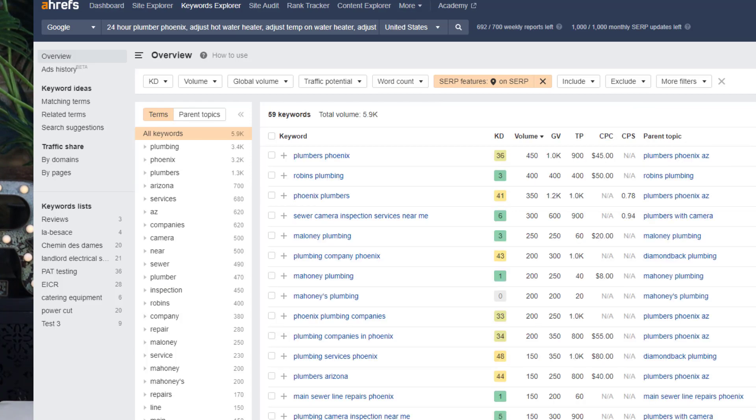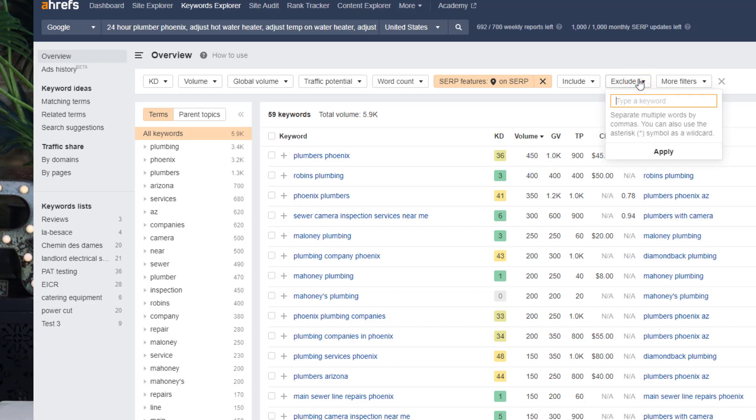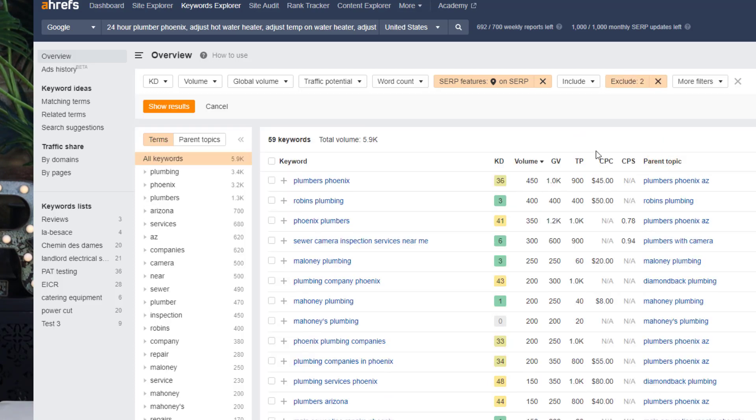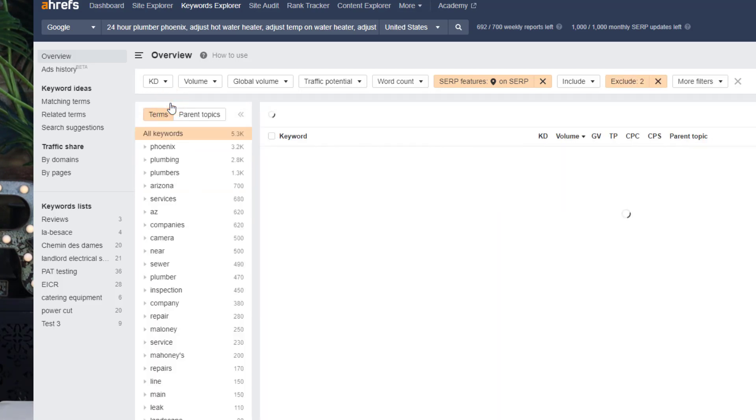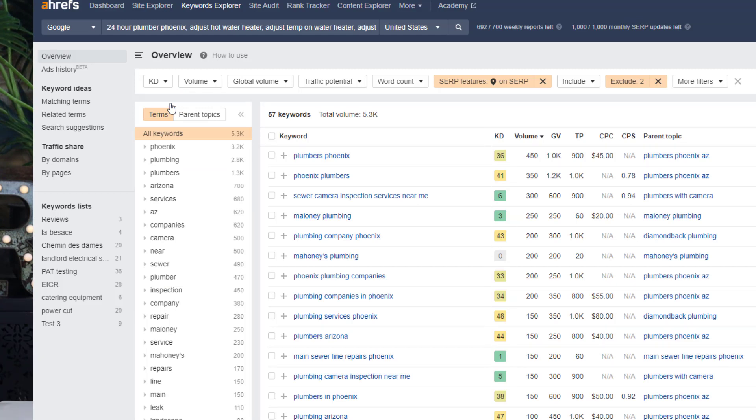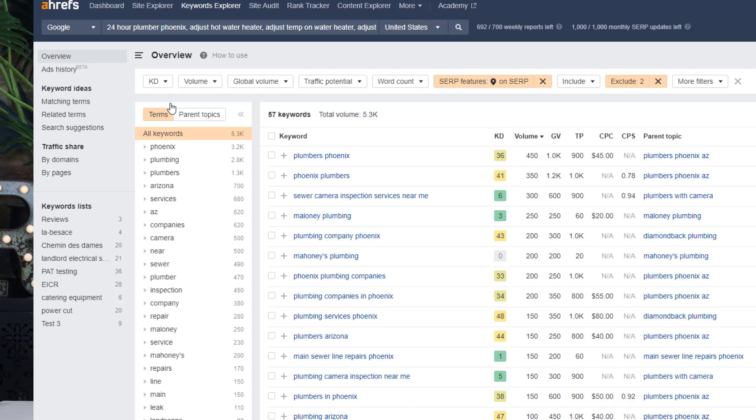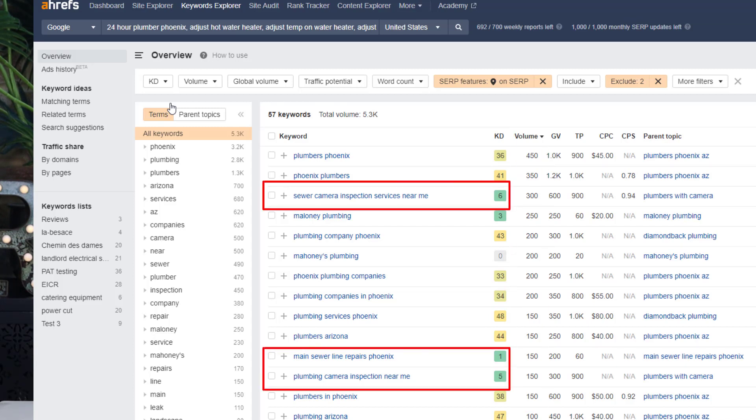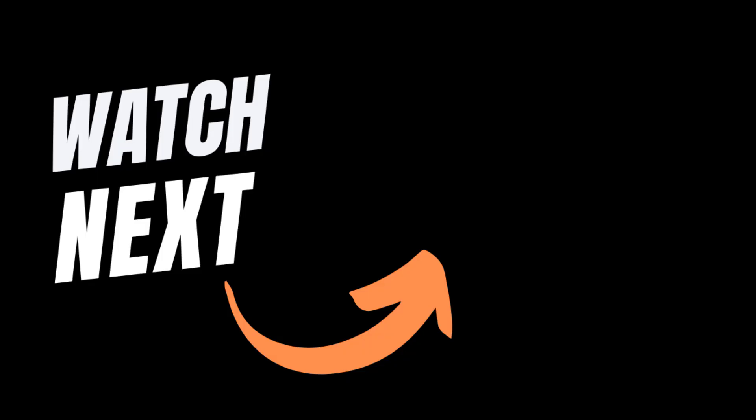You can refine the list further by excluding your competitors' brand names as there would be no point trying to rank for them. You should now have a clean list of keywords you can target which includes information such as how difficult it is to rank for them and the estimated monthly search volume. Right off the bat I can see some really easy ones Moon Valley Plumbing could rank for. Don't forget to like the video and until next time, happy marketing.